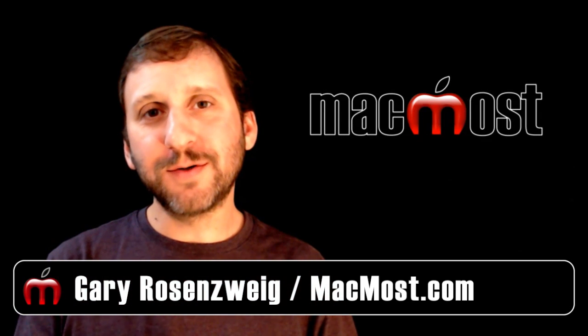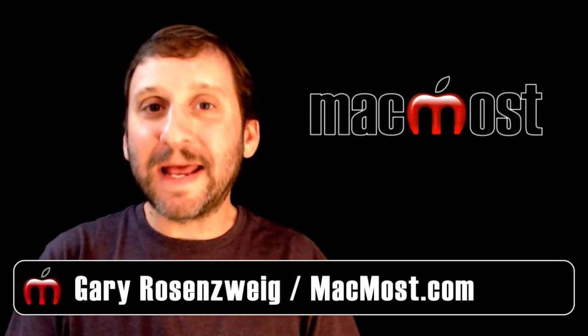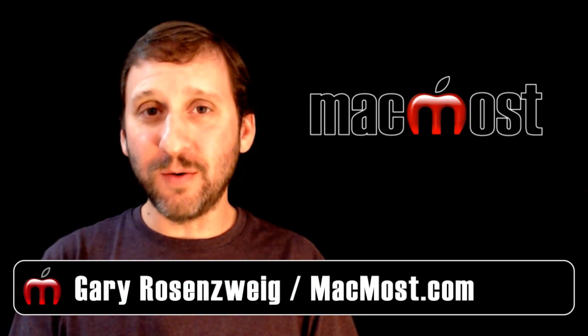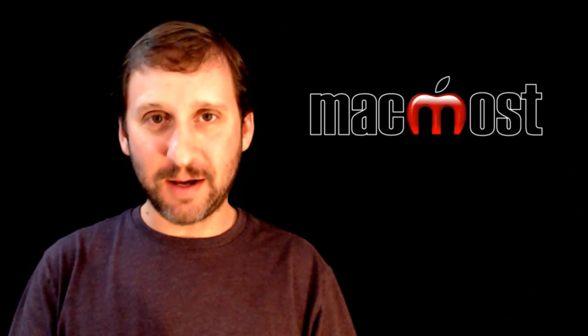Hi, this is Gary with MacMost Now. On today's episode, let's look at how to use Preview to merge two PDF documents.